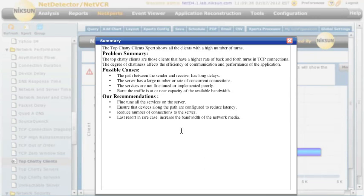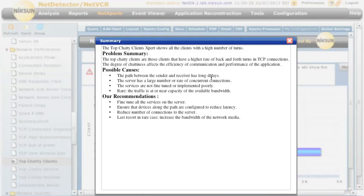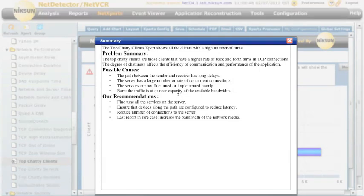And then we have a list of possible causes, which is things as a long delay between the sender and receiver, or the services are not fine tuned, and the recommendations. Fine tune those services, ensure that all the devices along the path are configured to reduce latency. In this way, this NetExpert can tell us that there are chatty clients and a couple of the things that we can do to remedy the situation.